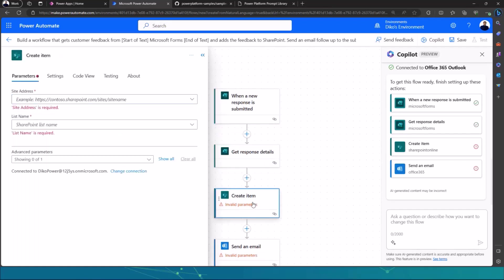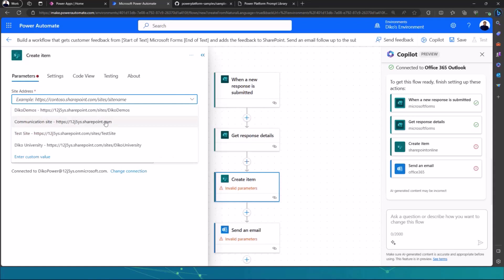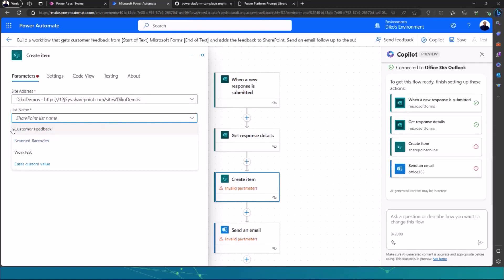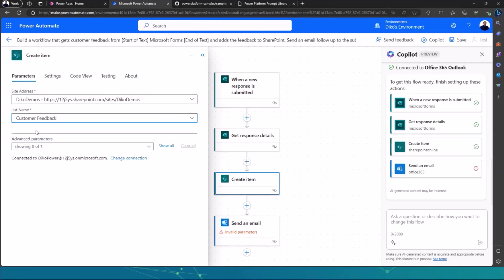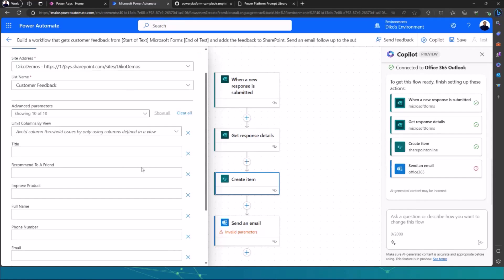And then I choose the same thing here. And then I just configure all of the details. I need a site address, need a list name, and then I want to be able to create all of the information that is coming from my response. So for an example, if I say Digo Demos, which is my SharePoint site, the list name would be probably customer feedback. If I'm not mistaken, I have a list, a SharePoint list there.